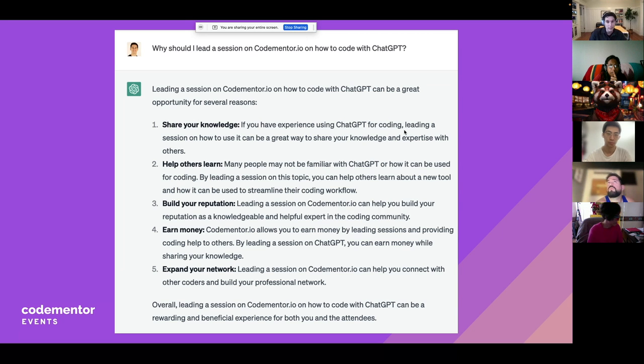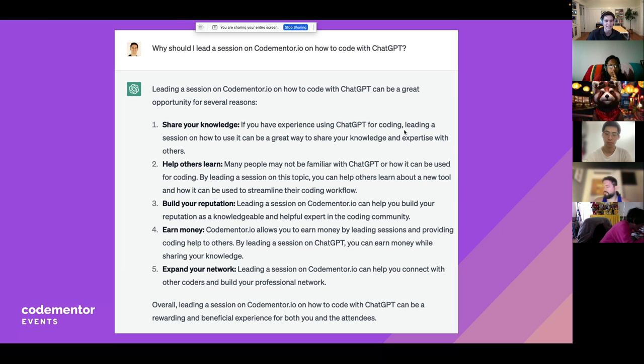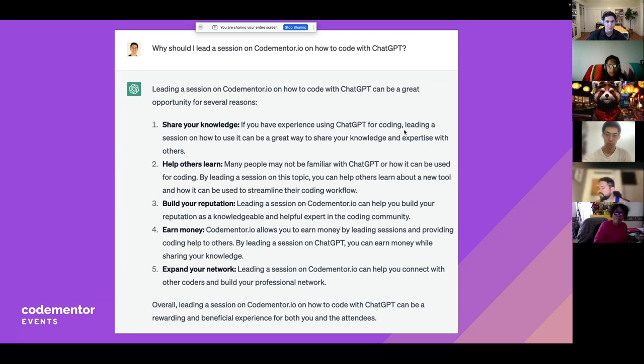I'm certainly not earning money in this, but I hope we can expand our networks, share knowledge, and that sort of thing.